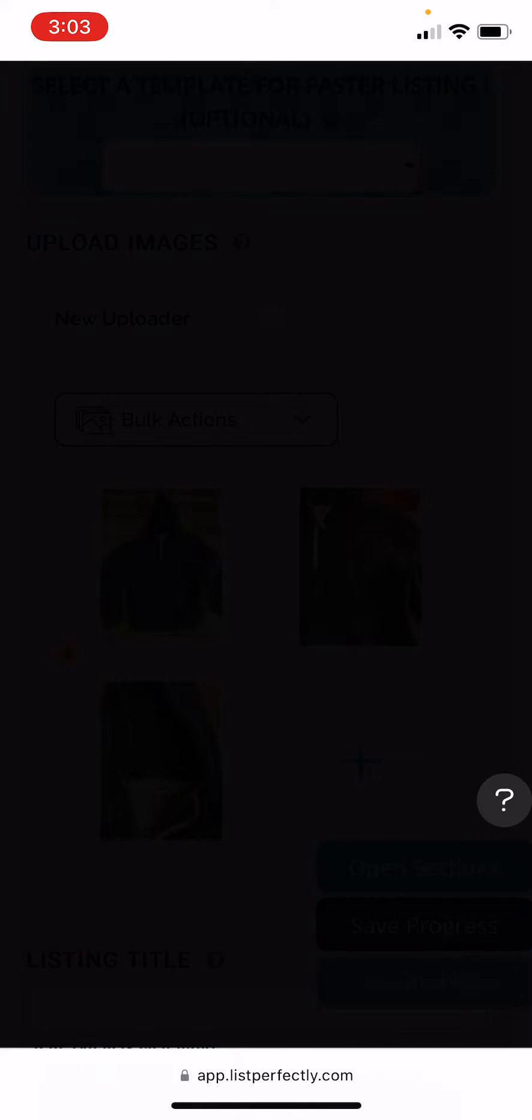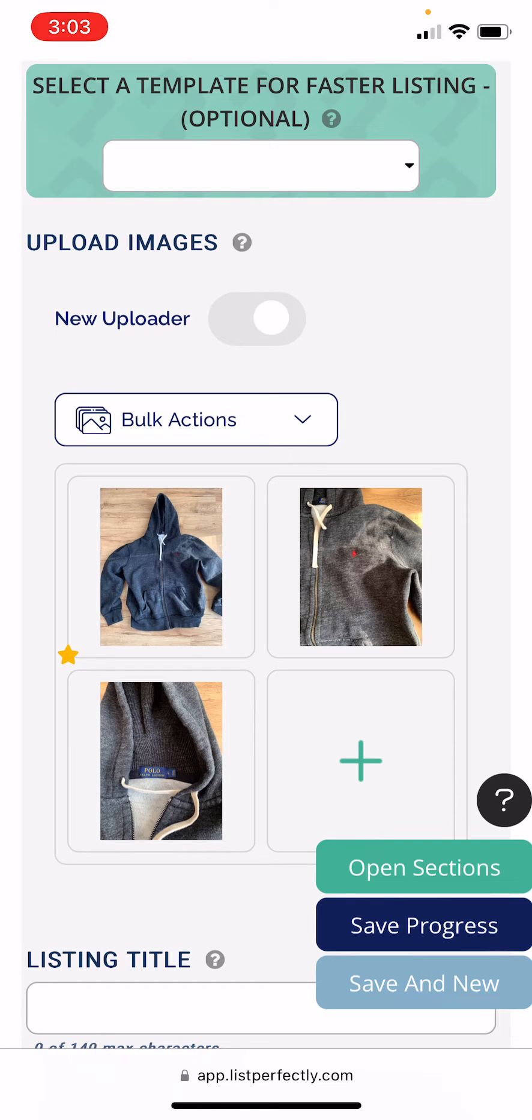And now none of these images are saved directly to my device, but they're all uploaded directly to my new List Perfectly listing.